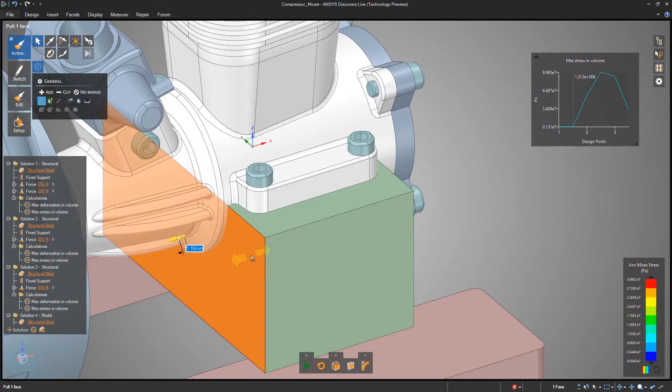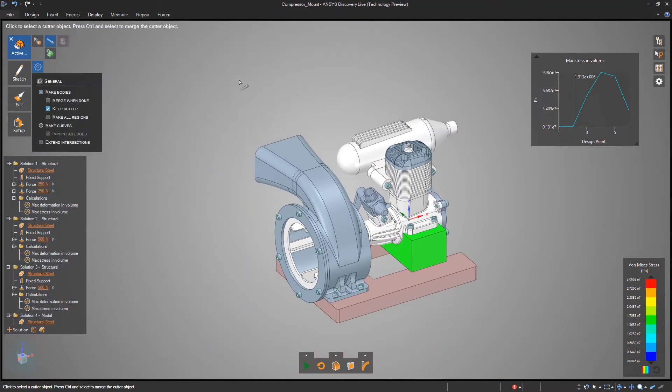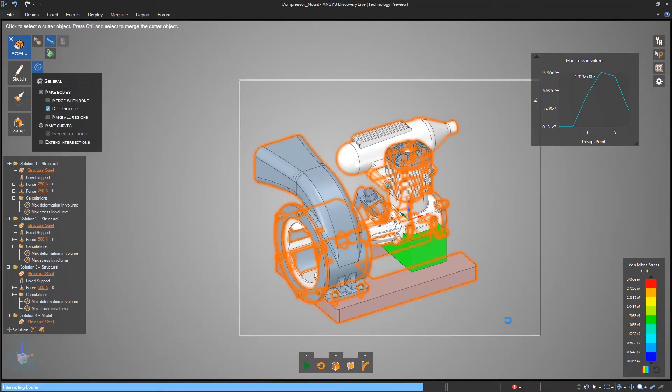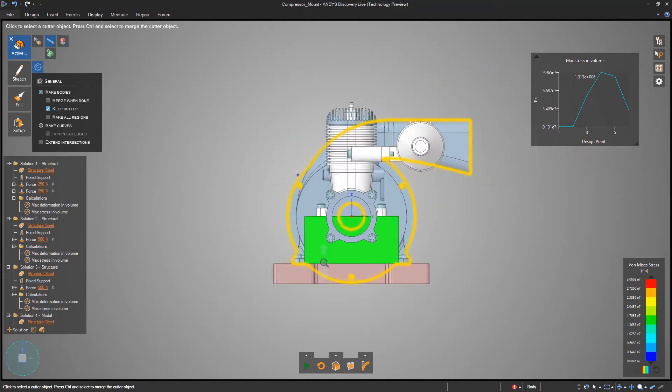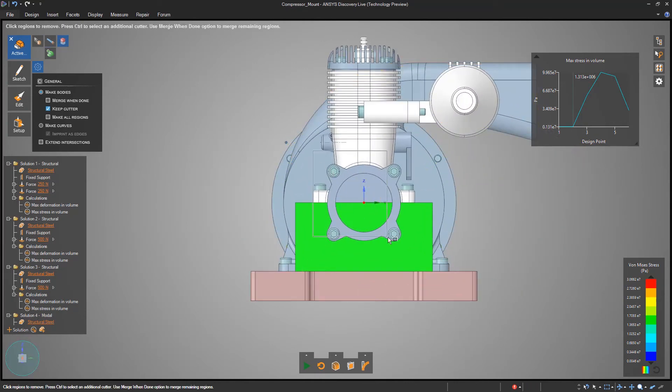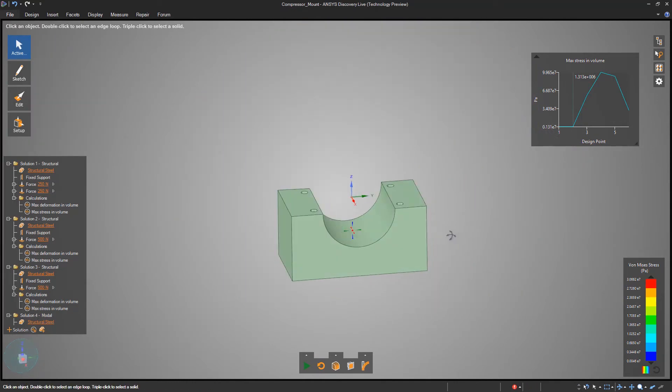All geometry is created equal, whether it's from your company's native CAD system, a generic file type from a partner, or created by you inside of Discovery Live.